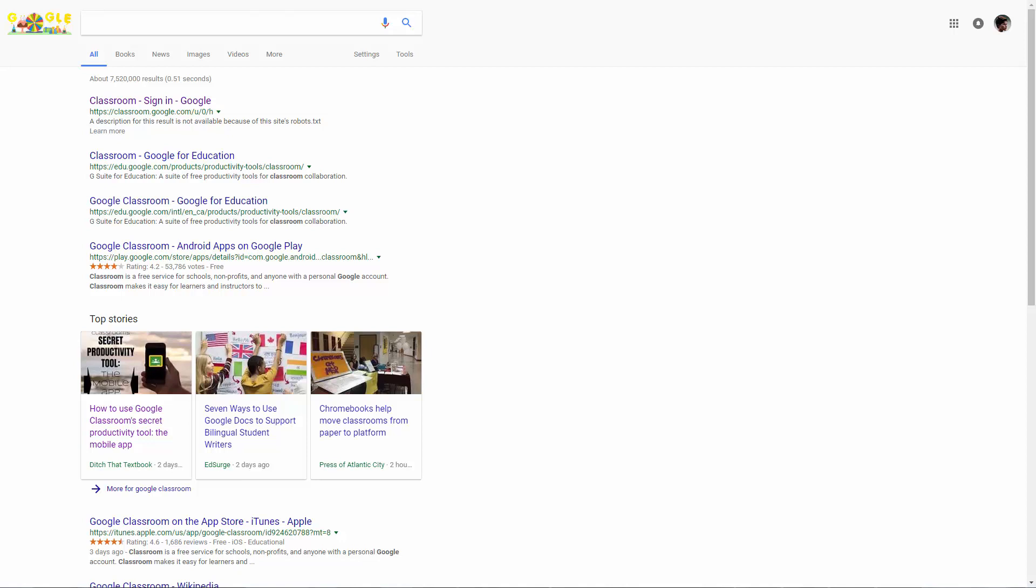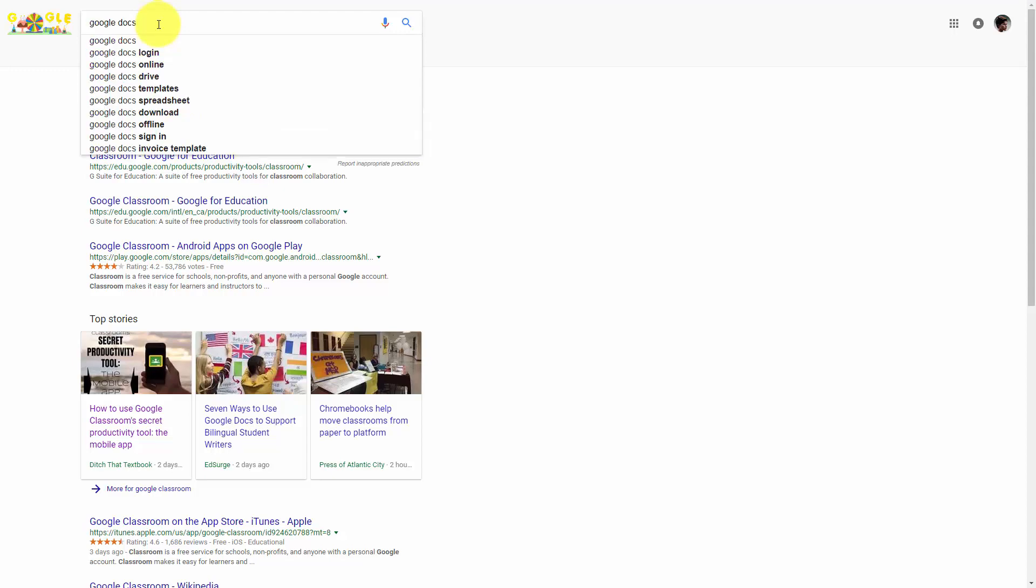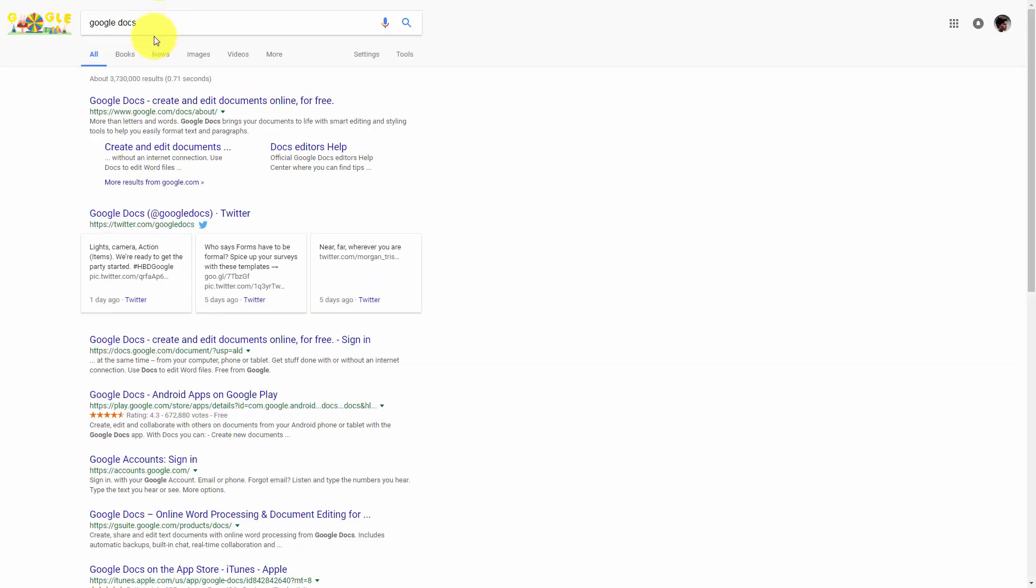In order to get started, we're going to need to go to Google Docs. So if you're in the search area, just write in Google Docs. Once you have it, you'll search and then you'll see a search listing right at the top. You're going to click Google Docs.